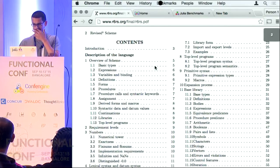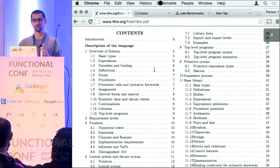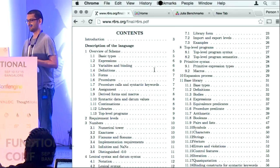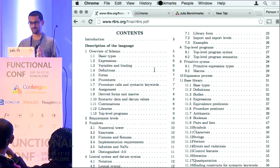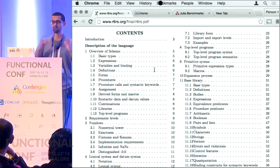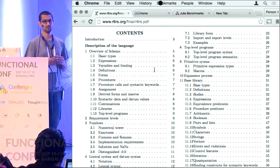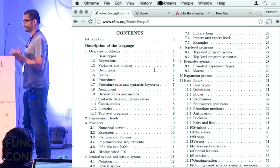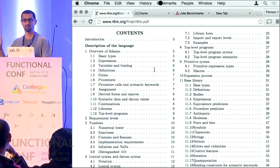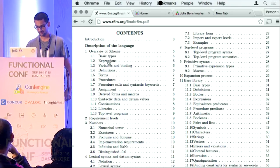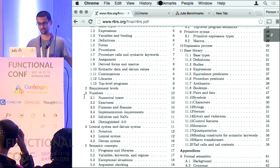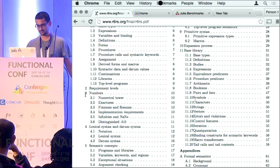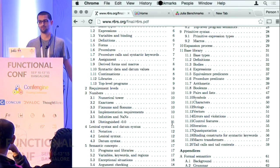If you look at the Scheme specification, it is crazy how much of the specification is devoted to arithmetic and just numbers. Given that a programming language has a lot to do with data, control flow, structure, programming structures — I find it crazy how much is spent even in a minimal language on defining numbers and arithmetic. Section 3 has two pages just on numbers.